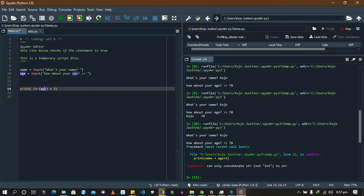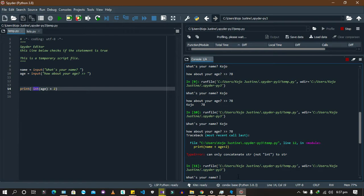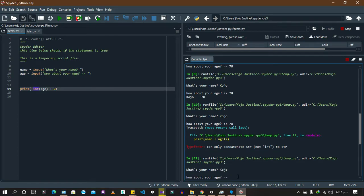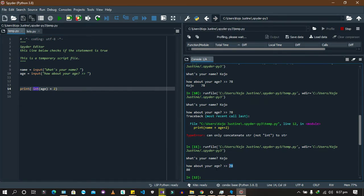Then you can do your addition. Let's run it again — Kojo, 78 — and it's able to add the two because we converted 78 into an integer. So to summarize: whatever input you get from the user is always a string. You can choose to change that string into whatever data type you want, especially when you know what type you're expecting.